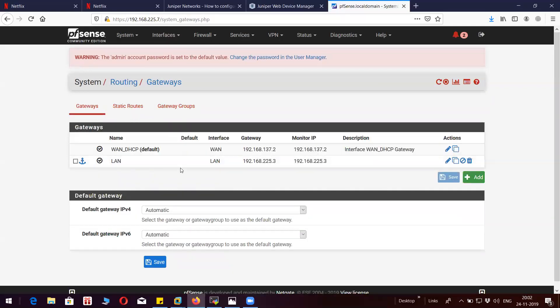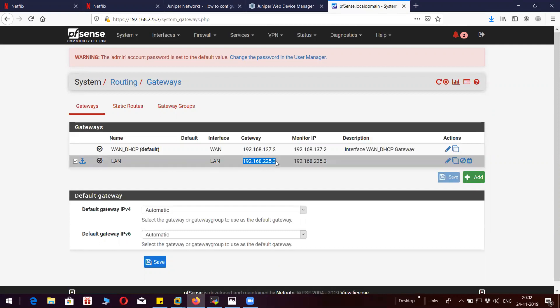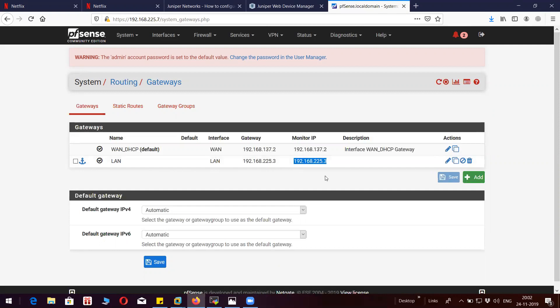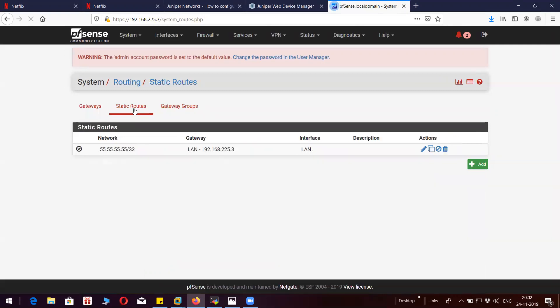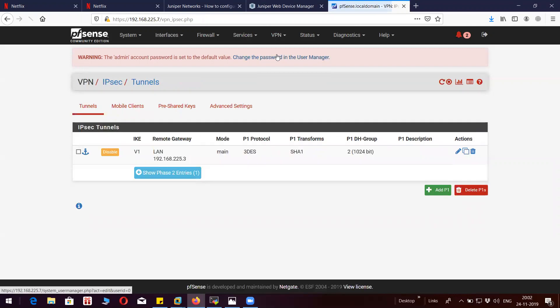You can see here I have created a gateway, LAN gateway, and I have given the gateway as 192.168.2.55. And this is my static route: 55.55.55.55 pointing to my gateway. Let's jump to the IPsec configuration.